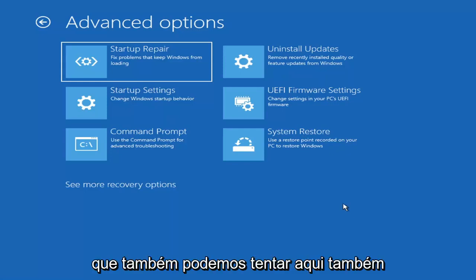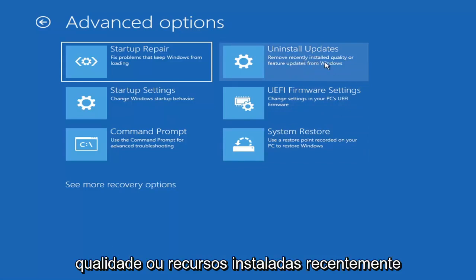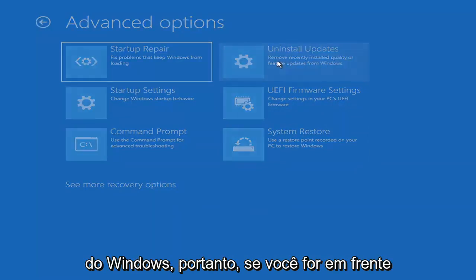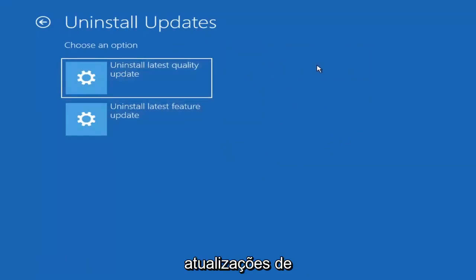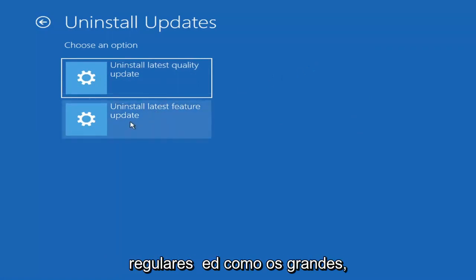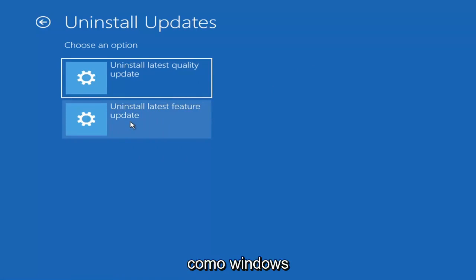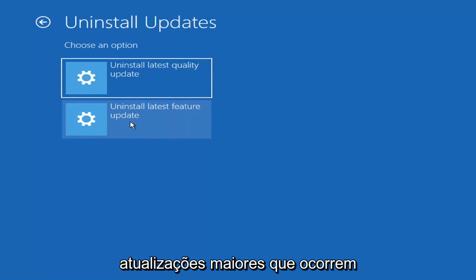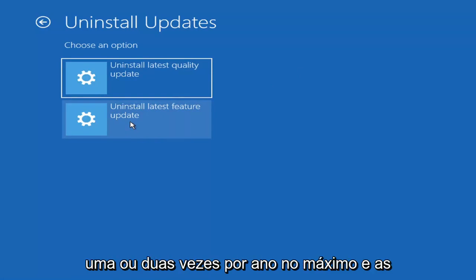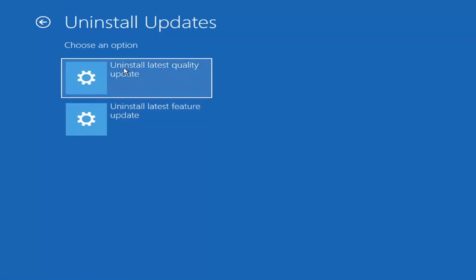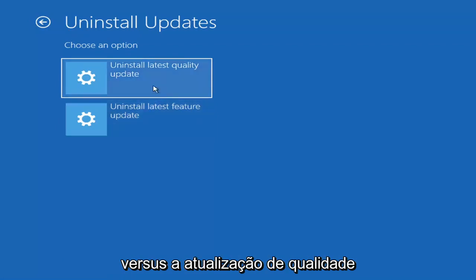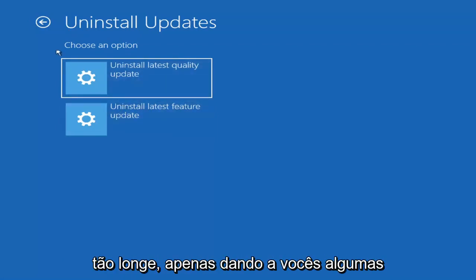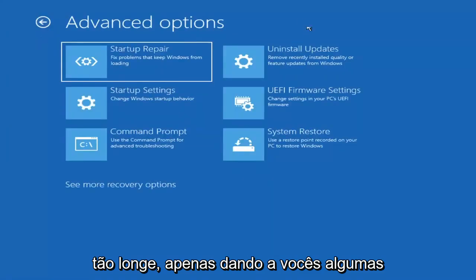Something else we can try is to uninstall updates — remove recently installed quality or feature updates from Windows. Quality updates are the more day-to-day updates, while feature updates are the larger ones released once or twice a year, similar to service packs in Windows 7 or XP. It will take longer to uninstall a feature update versus a quality update, so consider how far back you need to go.